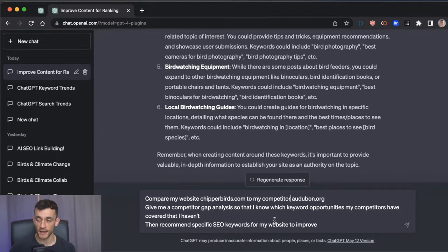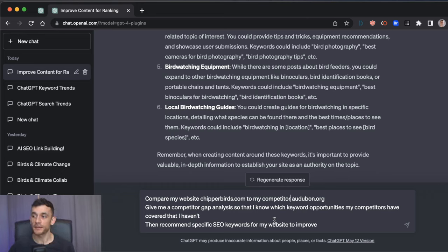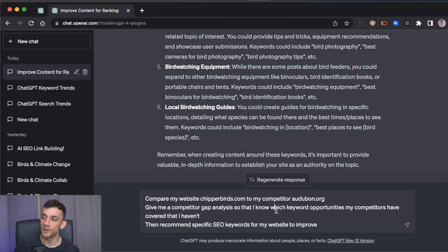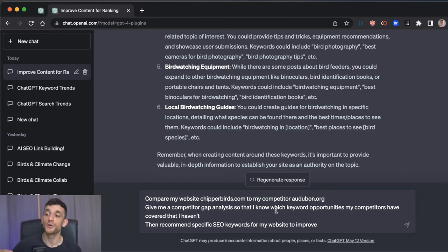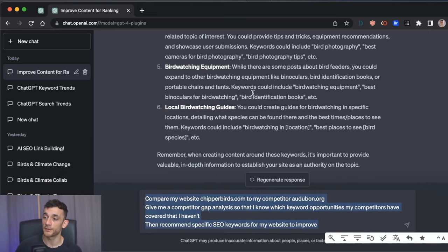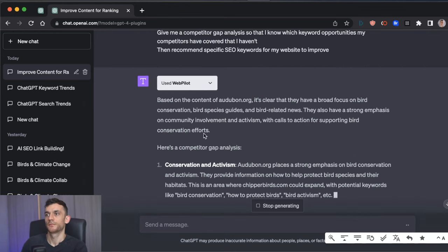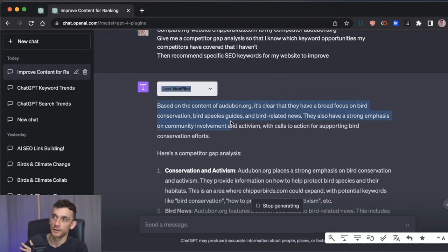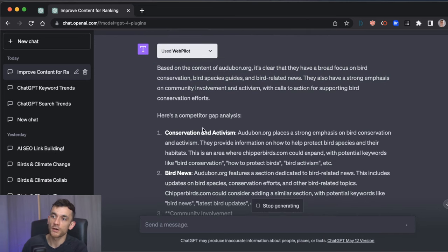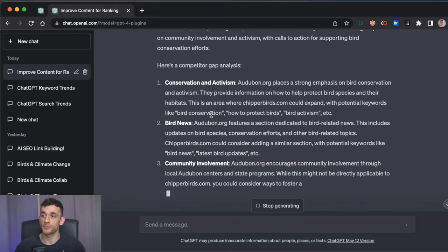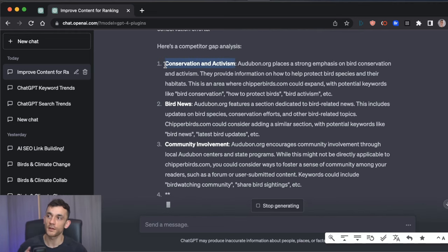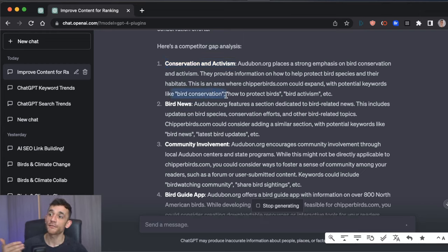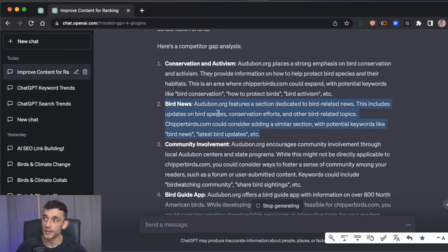Now, what's interesting is you could actually take two different websites, for example, yours and your competitors, and then create a competitor gap analysis, which you can do on other tools like Ahrefs, for example. But on here, you can do it for cheaper and then figure out which keyword opportunities your competitors have covered that you haven't and get some specific SEO keywords for my website. So you can see the problem down here. We're going to give it a go now, see what that comes up with. And you can see based on the results it's given us, it's actually created a strategic high-level view of what keywords we could cover that I haven't mentioned, but my competitor has.